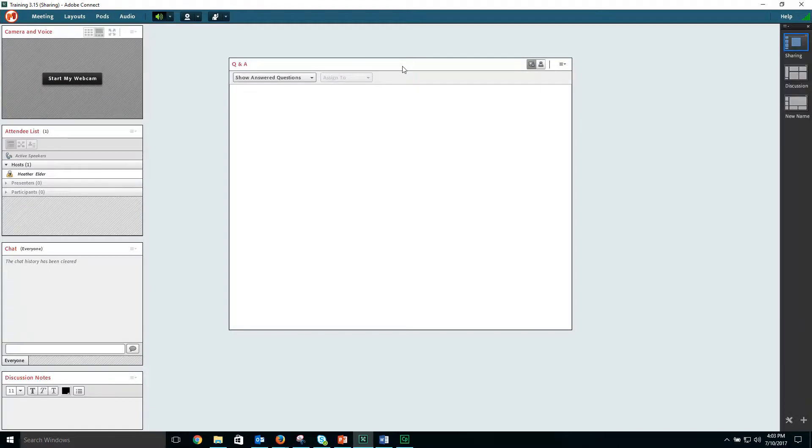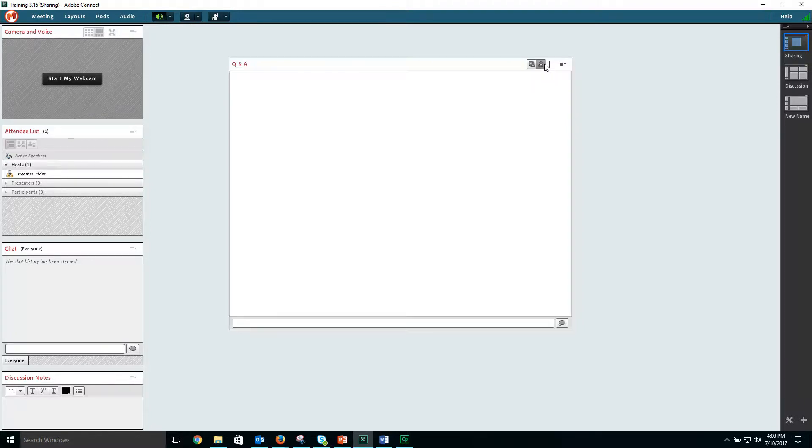There are two views within the Q&A pod. The first view is the presenter view. The second view is the participant view to show what it will look like to participants.